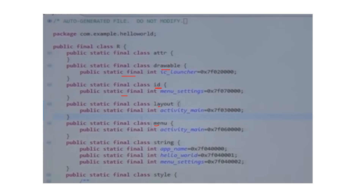You can place the button in XML, but the action of the button is only written in Java code. So r.java is a middle layer between the Java file and the XML file. It is automatically generated by Eclipse IDE. That is the gen folder.